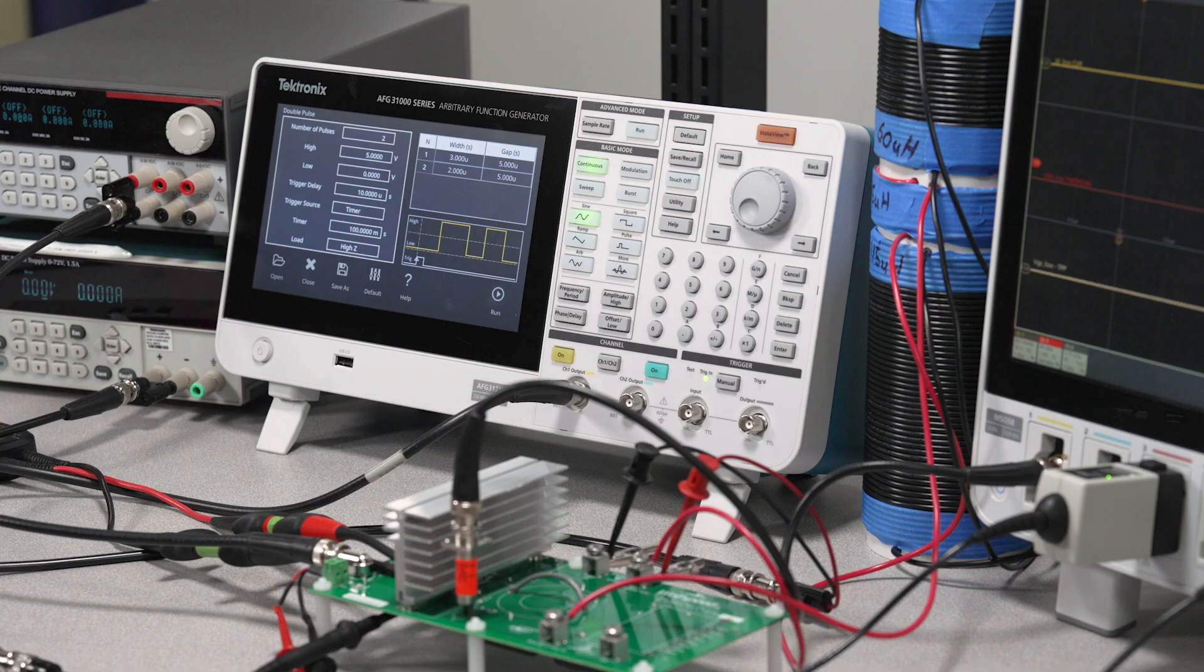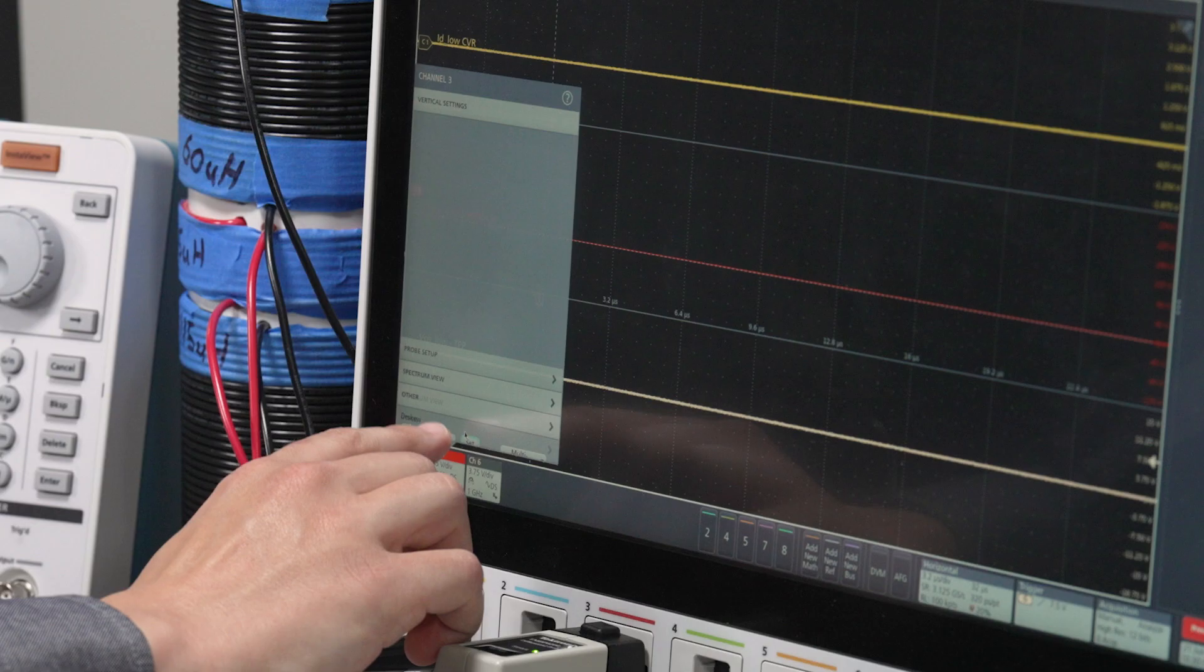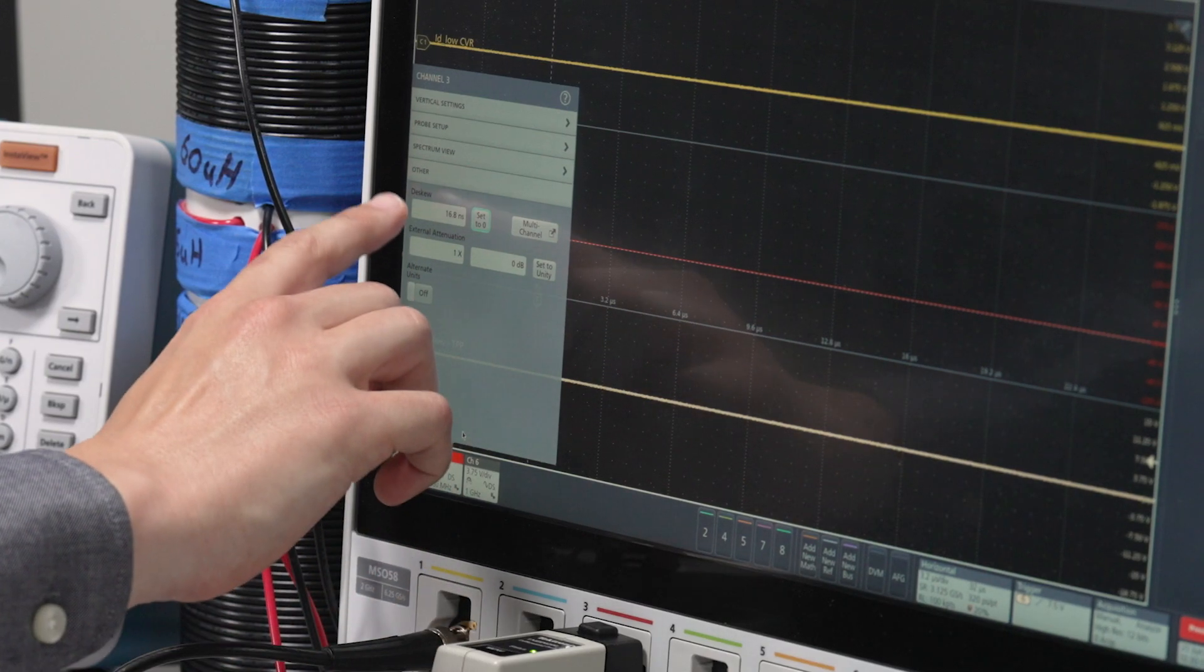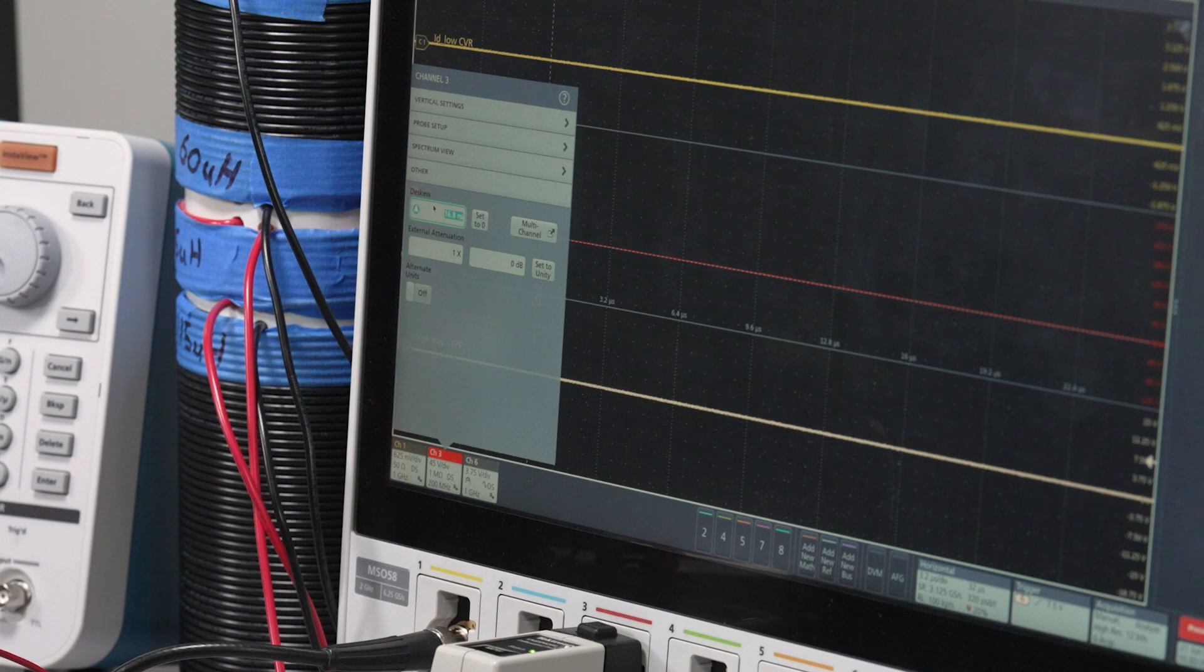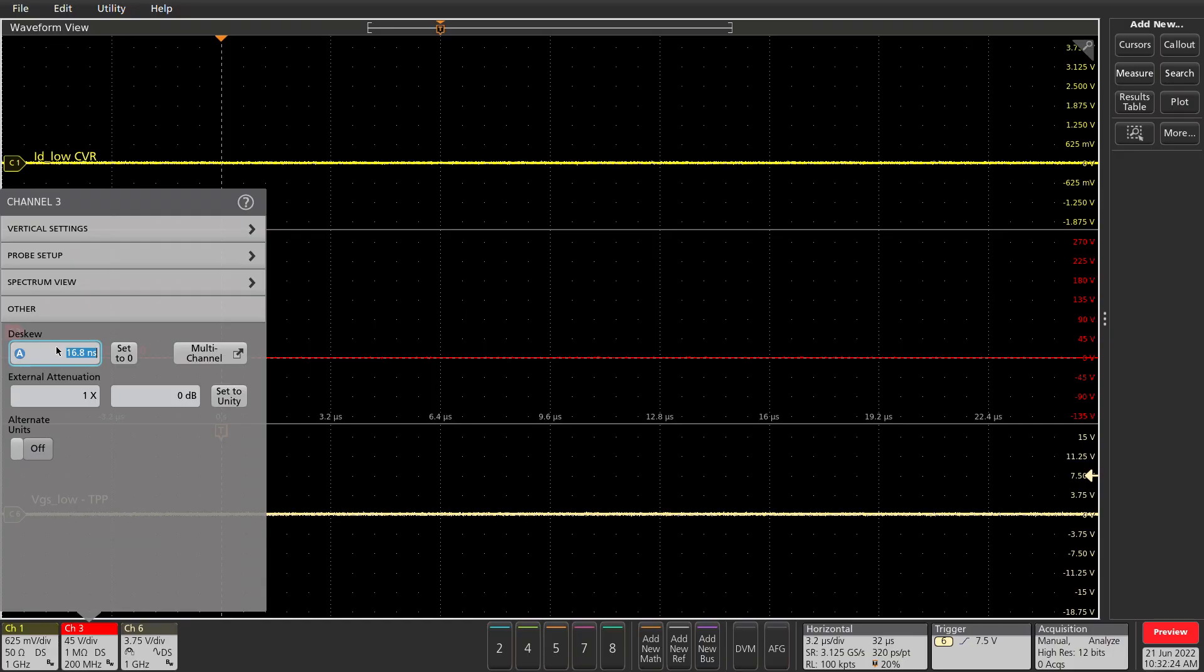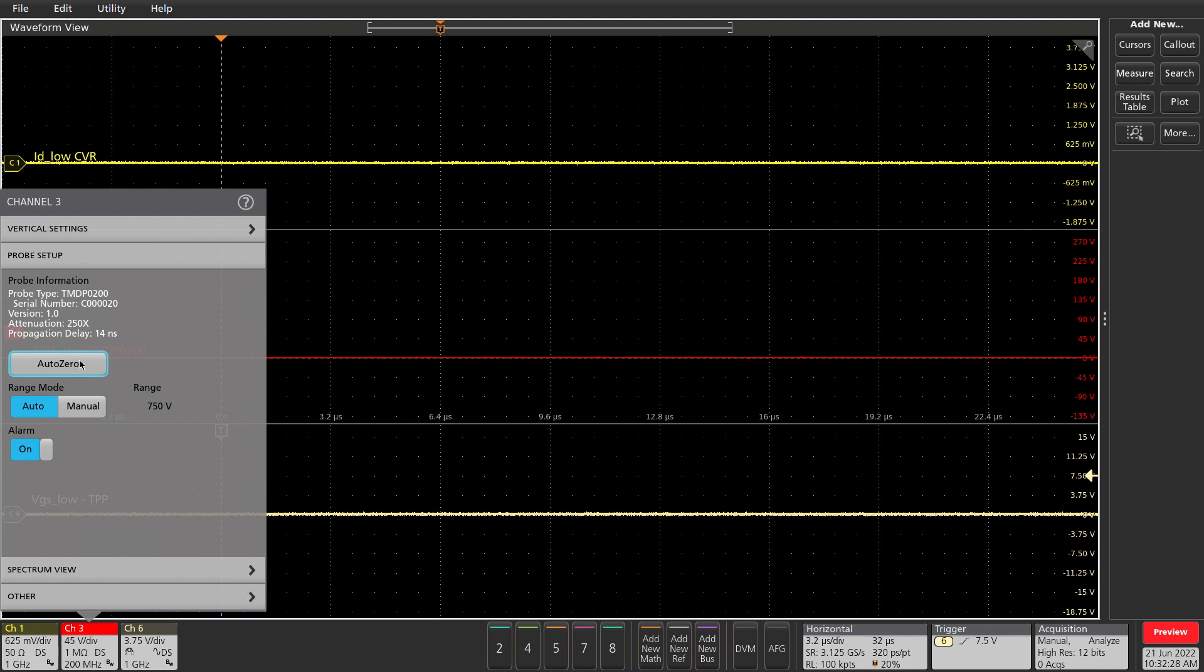Before testing, it's important to de-skew the setup. I used a splitter and pulses from the AFG-31000 signal source to de-skew the probes and the CVR cable. With the probes de-skewed and warmed up, power to the DUT turned off, I'll run a quick AutoZero. This will remove any imbalance that will affect switching loss measurements.